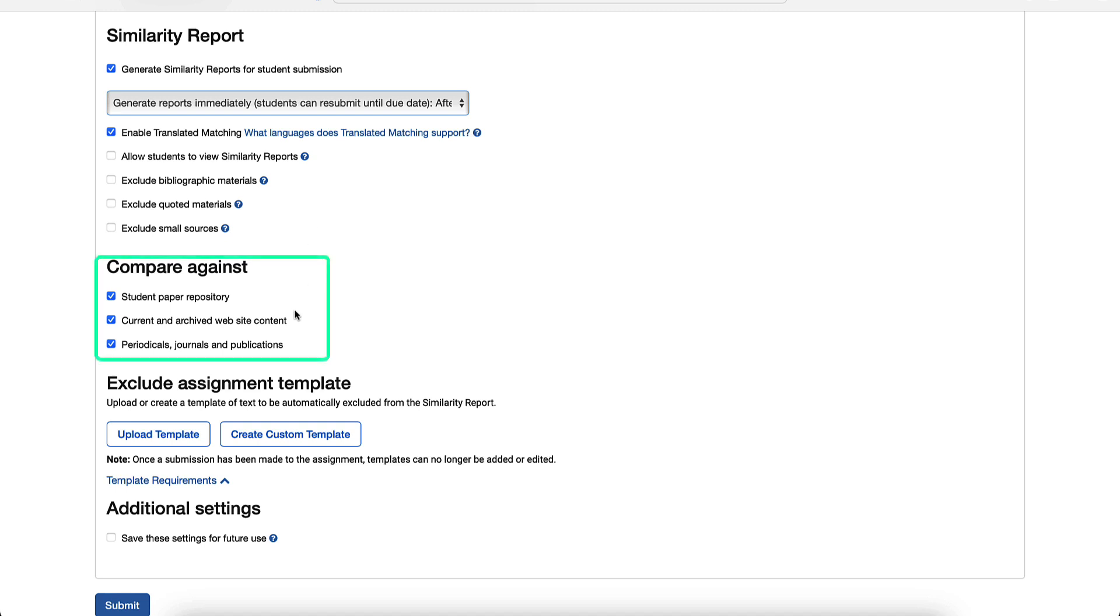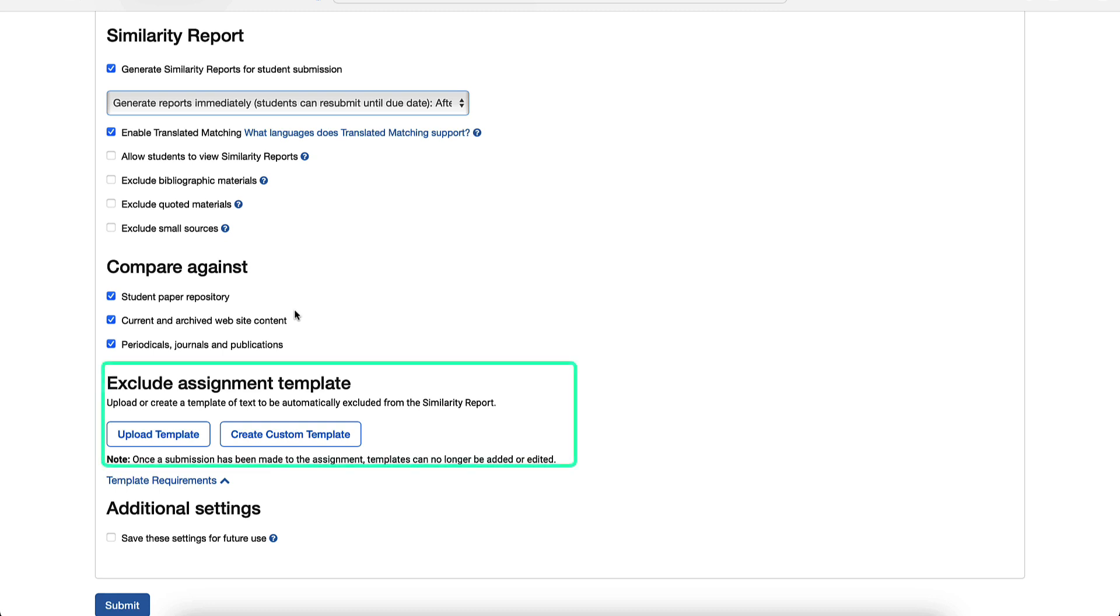Below this, the compare against options allow you to decide which repositories the papers are compared against. The default here is to compare against all these options. Additionally, you may ask students to submit their assignment using a preset template and use this setting to exclude this from the similarity report.